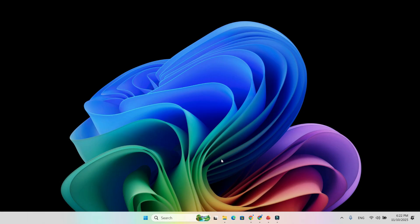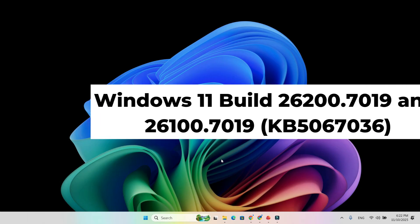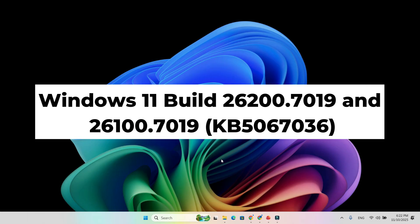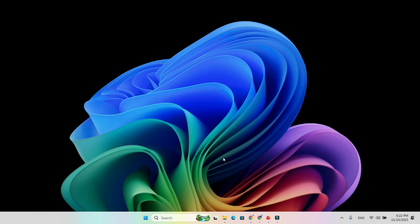This new colorful battery feature is rolling out with Windows 11 Build 26200.7019 and 26100.7019, KB5067036. It's part of an optional update, but don't worry, it'll officially arrive for everyone on November 11th during the Patch Tuesday update. So if you don't see it yet, just wait a few days and it'll be there automatically.